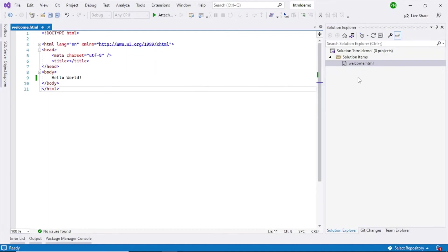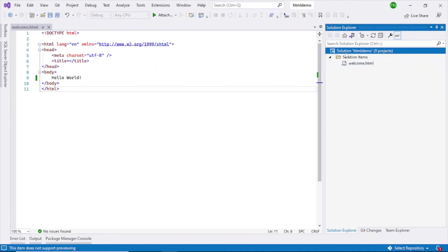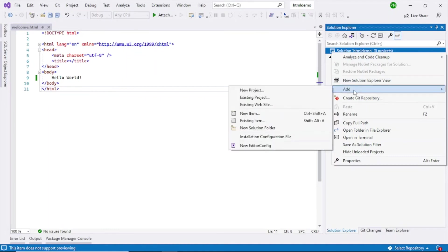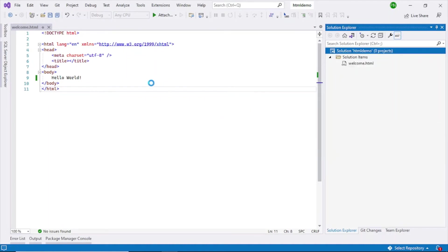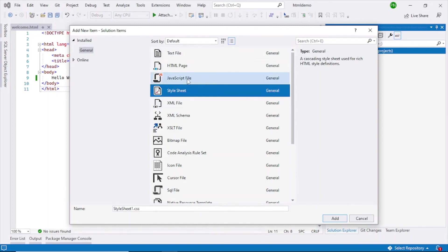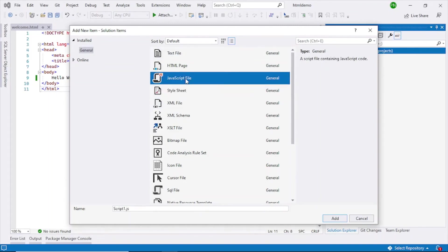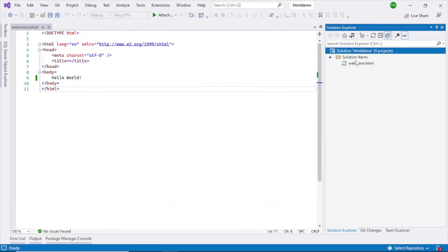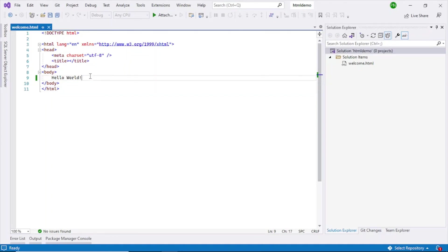Like this, you can add other files as well to this project and then work on it. For example, if you want to add a style sheet, add new item, style sheet. Or if you want to add a JavaScript file or XML file, you can add all of these to this particular solution here and everything will get added. You work on it, you create your UI, and then you are all done with that. That's how you do it using Visual Studio 2022.